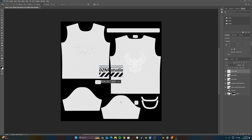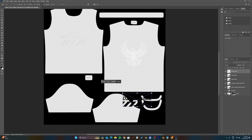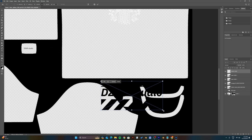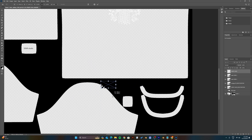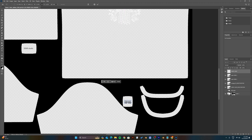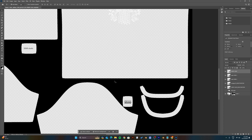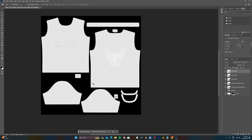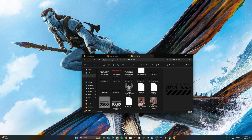You can also add sleeve hems and body hems. Once you're satisfied with all your graphics, make sure to save the document and close Photoshop.